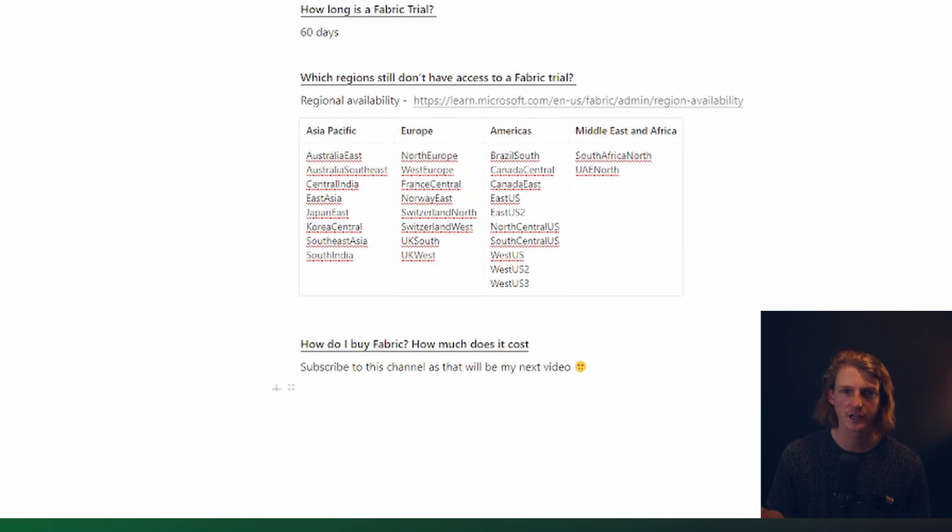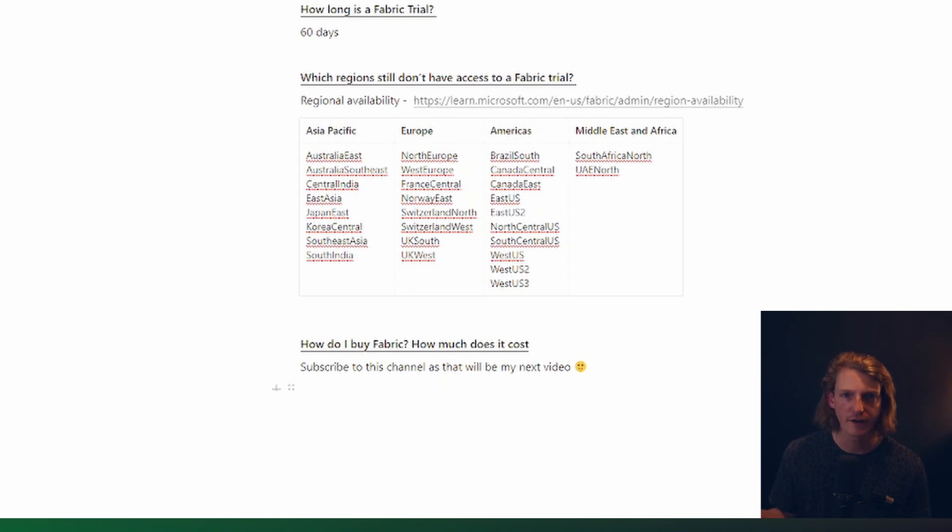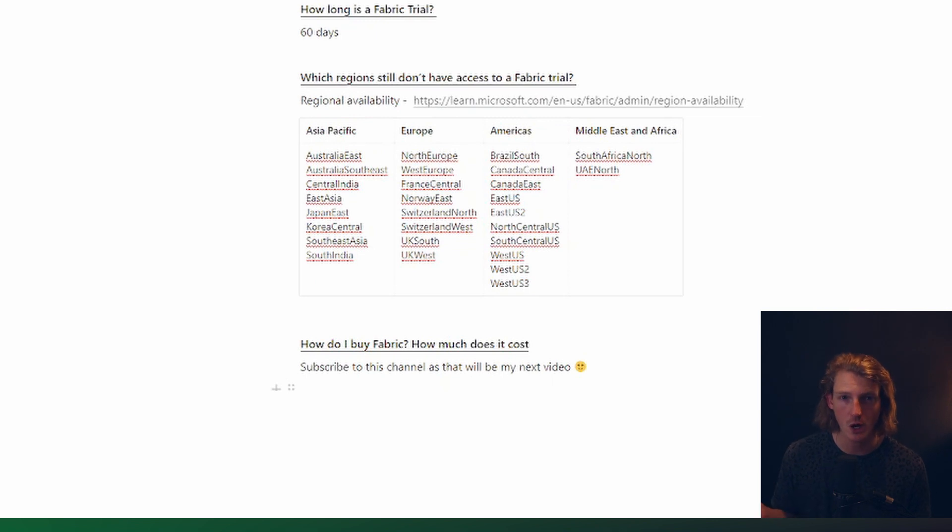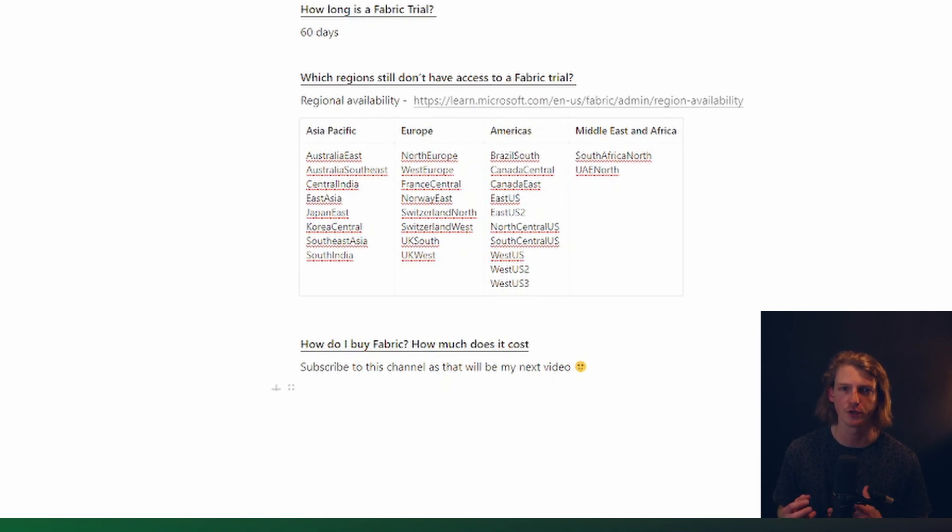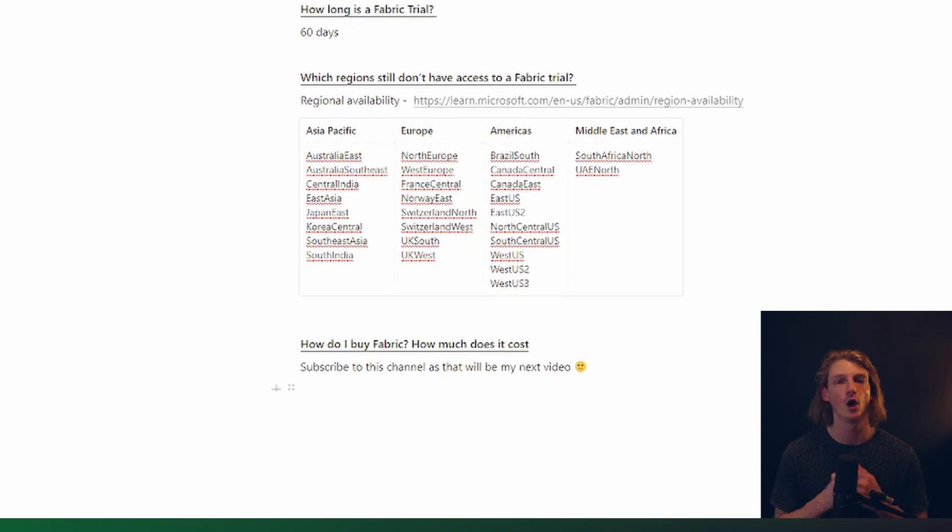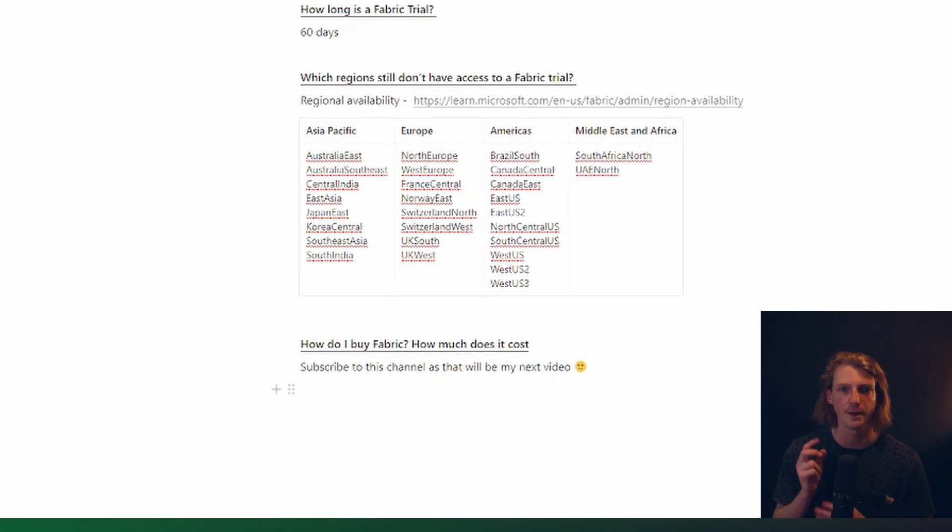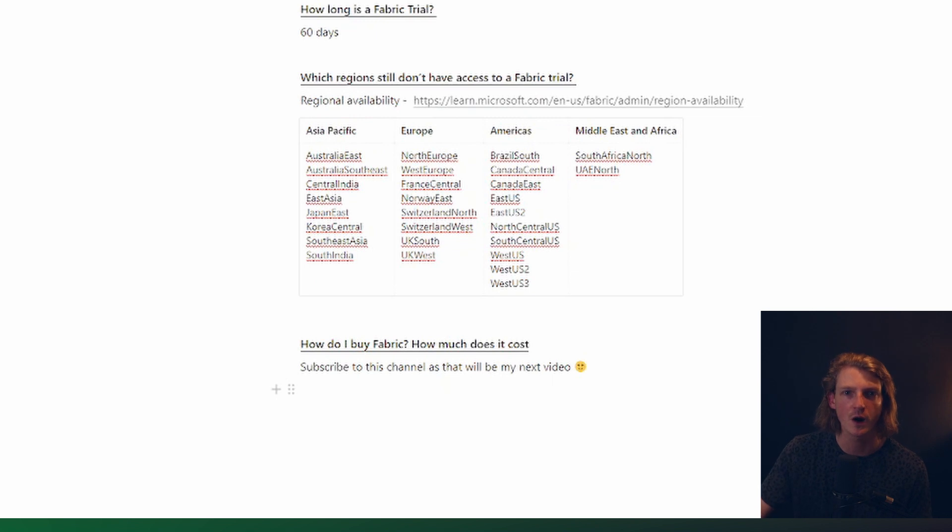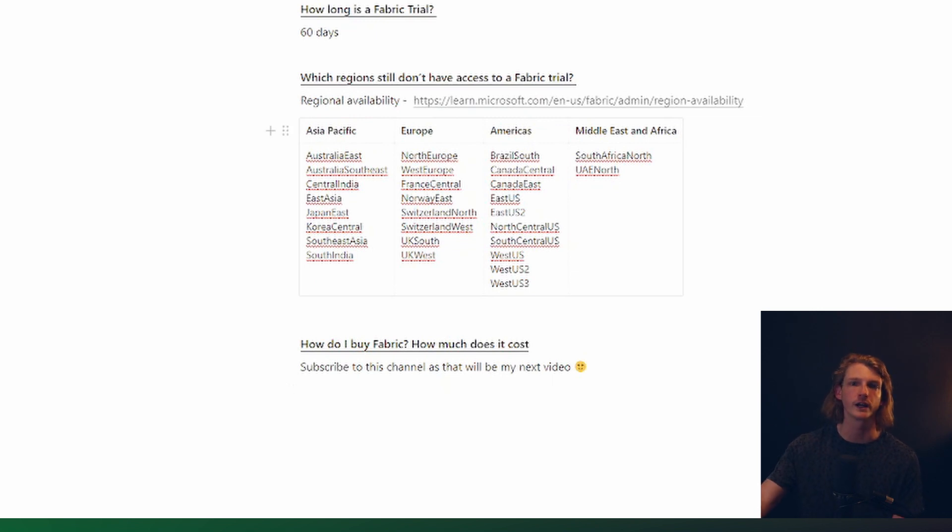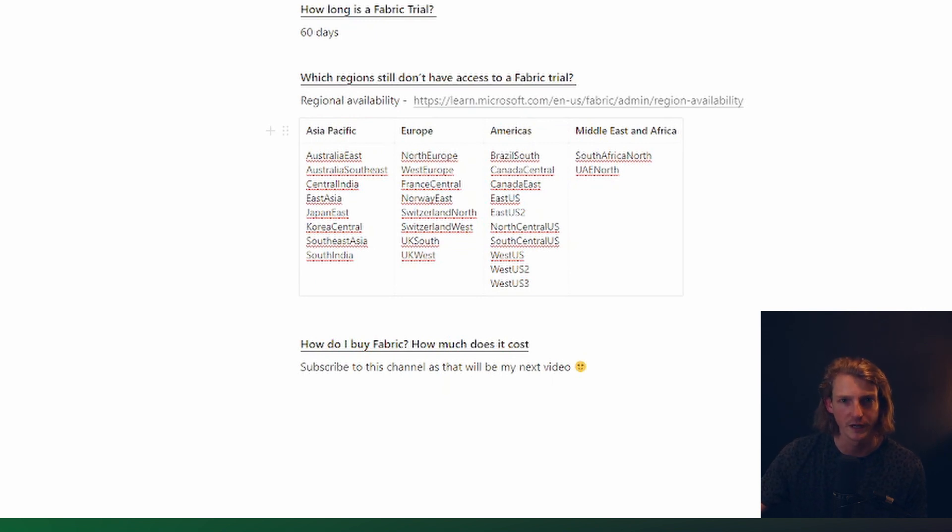And the next question is, what happens if I want to buy fabric? Maybe you've done a trial and now you want to actually buy it. What are your options for licensing? Can I use Power BI licenses? All of these questions I'm going to answer in my next video. So make sure you subscribe, like this post, and if there's anything that you want to know about fabric, leave me a comment because I'm going to be making lots more videos like this in the future.